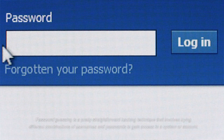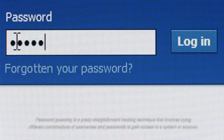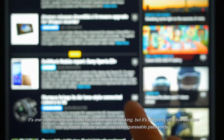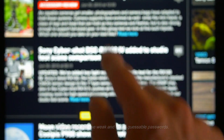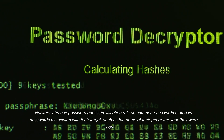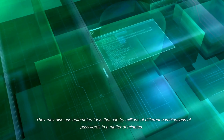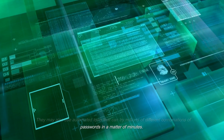Password guessing is a pretty straightforward hacking technique that involves trying different combinations of usernames and passwords to gain access to a system or account. It's one of the oldest and most basic methods of hacking, but it's still pretty effective because many people still use weak and easily guessable passwords. Hackers who use password guessing will often rely on common passwords or known passwords associated with their target, such as the name of their pet or the year they were born. They may also use automated tools that can try millions of different combinations of passwords in a matter of minutes.